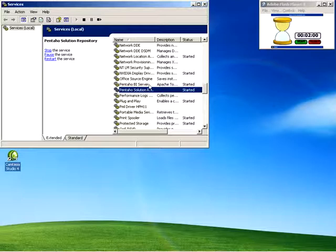And the BI Server is a Java application server. In this case, we default to Tomcat that has the Pentaho BI Platform component deployed to it.